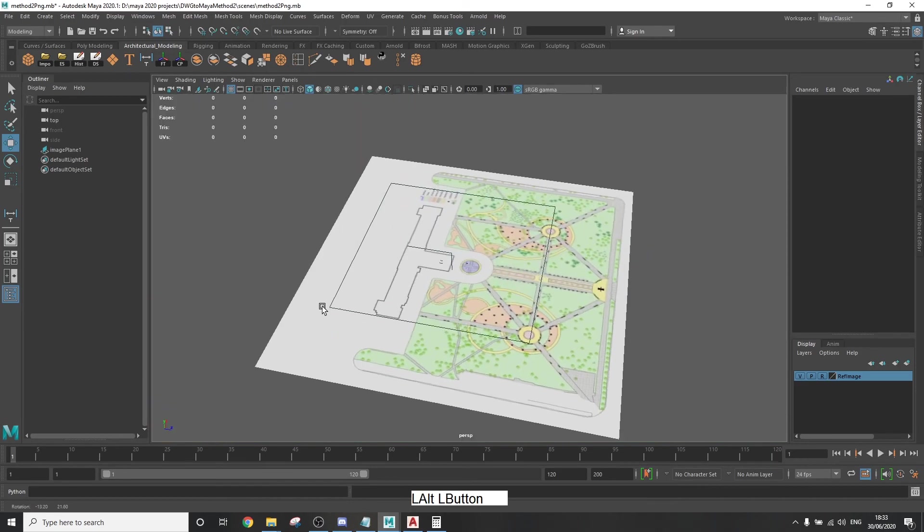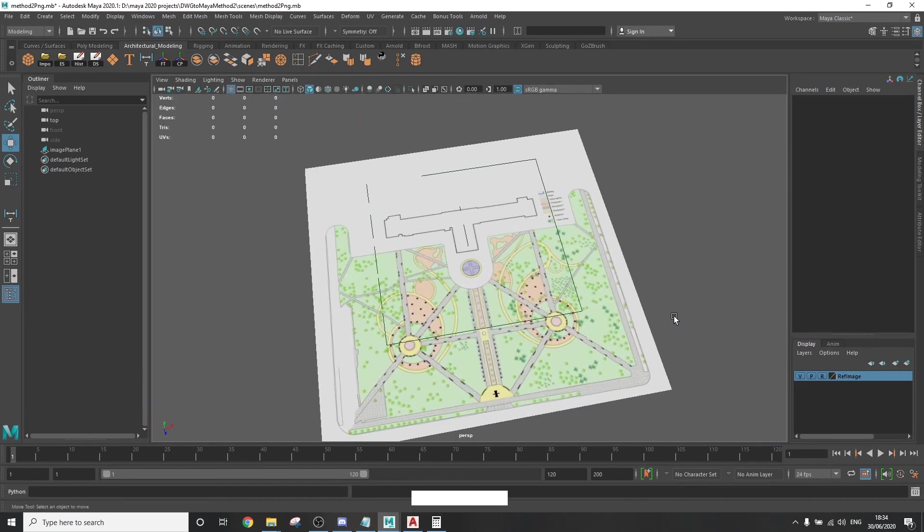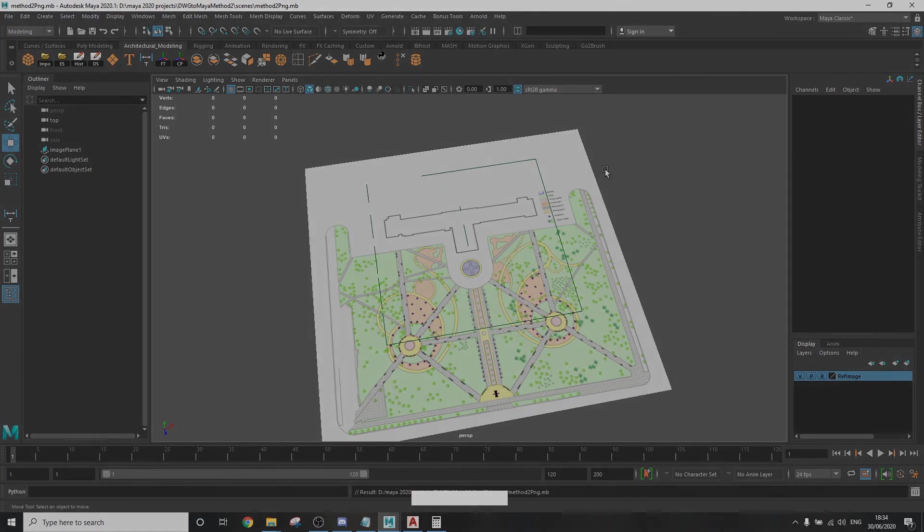And that's it! You're set to go now! Go ahead and start modeling your scene using the image as a reference. If you have any more questions or something isn't quite working, let me know down in the comments. Thanks for watching!